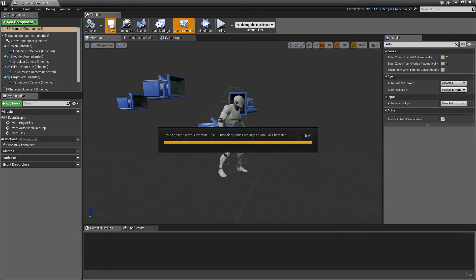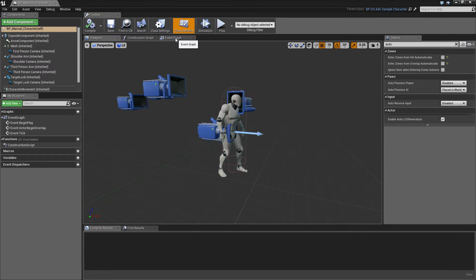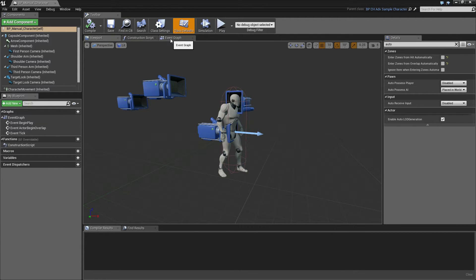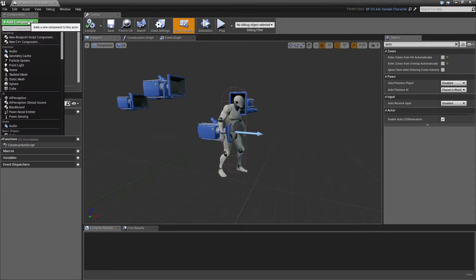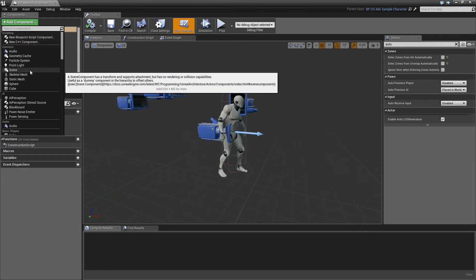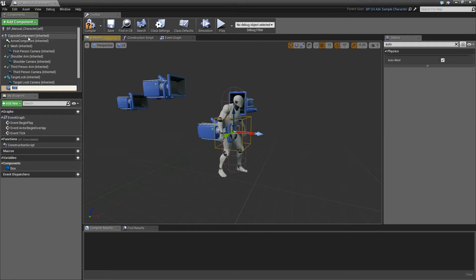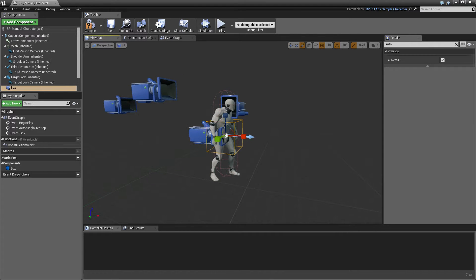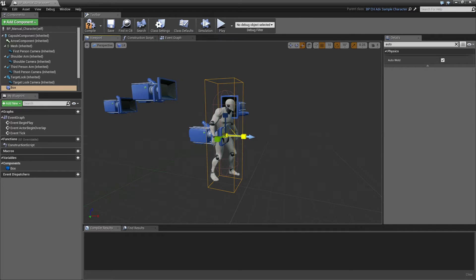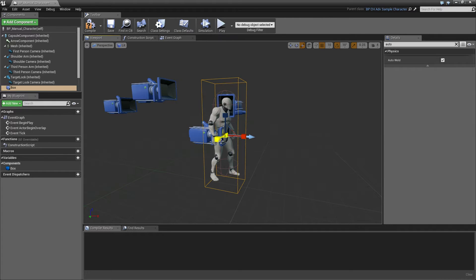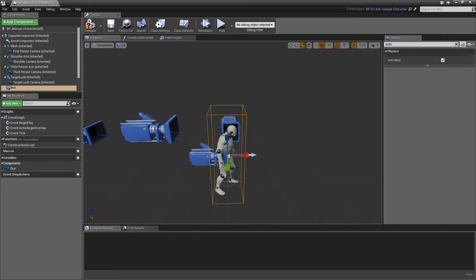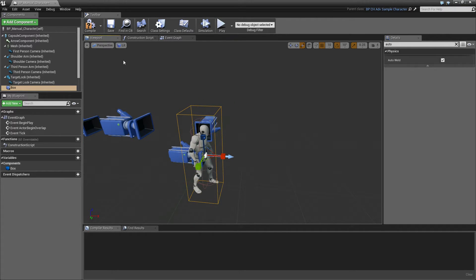So no zones will be entered. Now the next thing we need to do, because the kit's functionality is now disabled, we'll add a box component. You can add any shape, but for this tutorial I'll use a box. This will be our overlap check to see if the character overlaps any zones to enter.